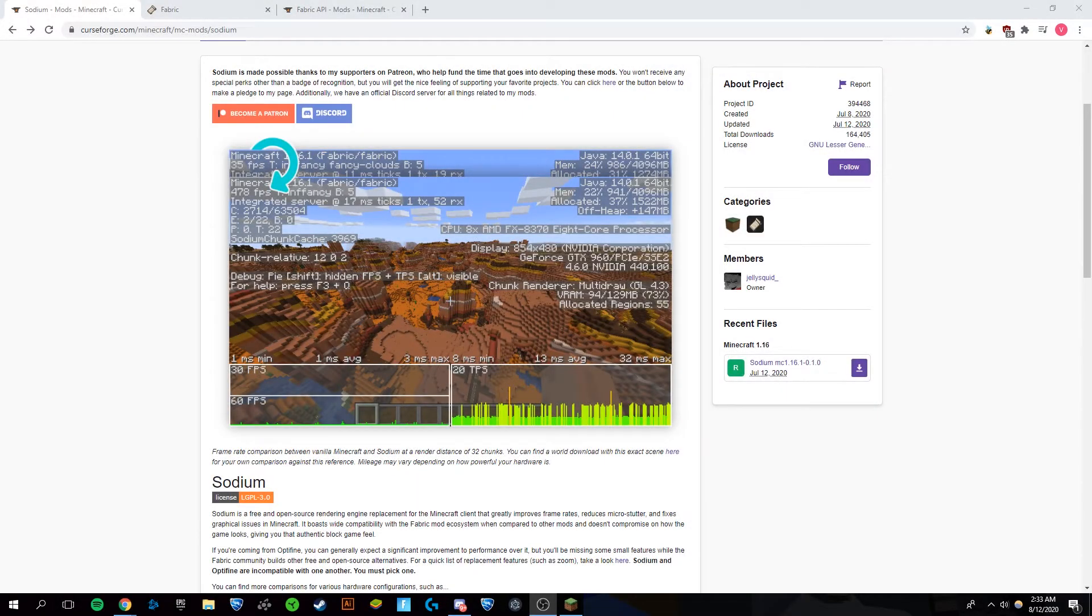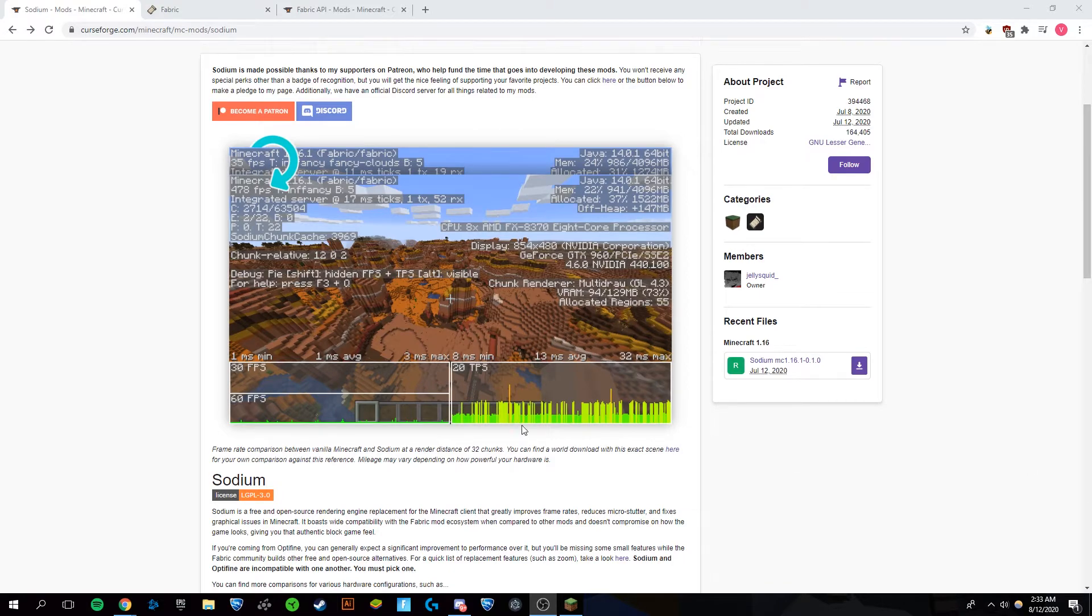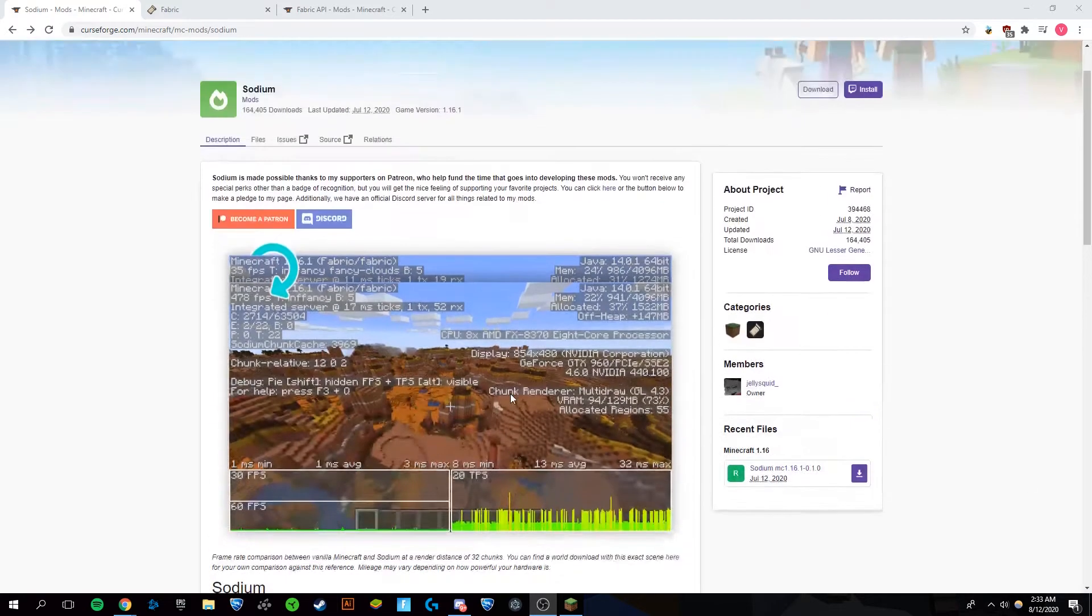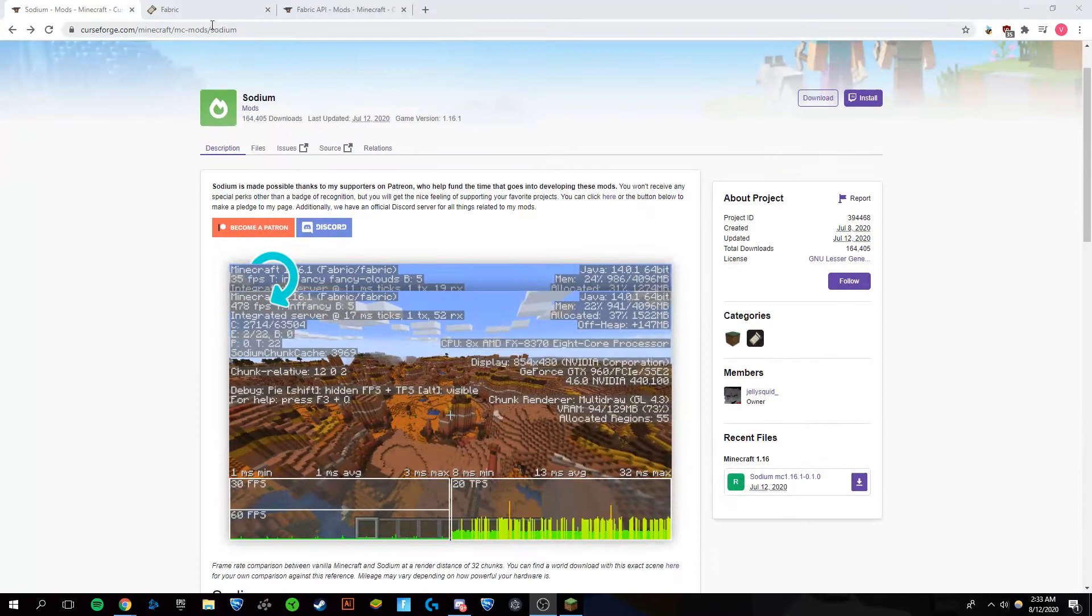Hey guys, it's Victor and today I'm going to show you how to get the Sodium Minecraft mod for Minecraft 1.16.1. It's a mod that allows you to get much higher FPS in game, and many people are saying it is better than Optifine. I'm going to have three links in the description you're going to want to have them all open and ready.